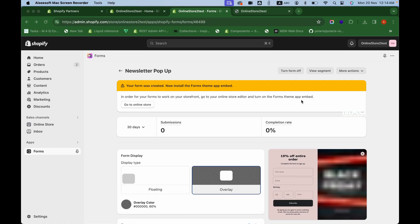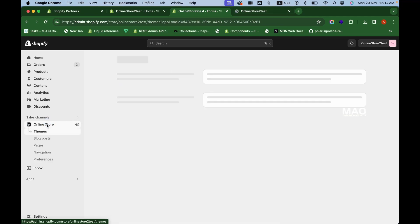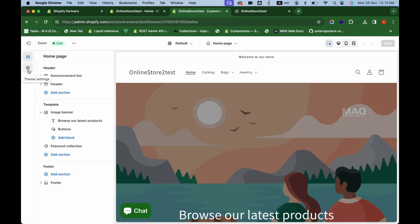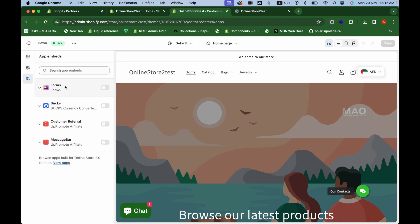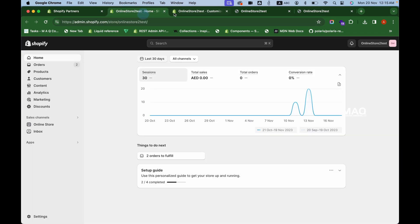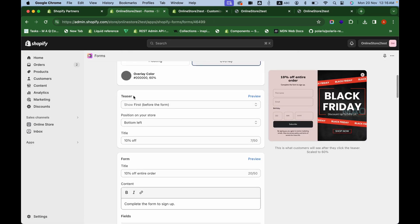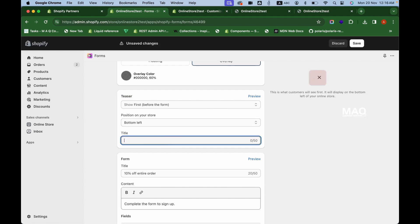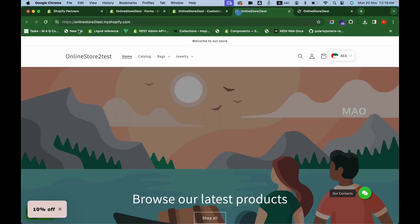Once the form is set up, it won't automatically show on the website. You need to go to Online Store, click Customize, then click on App Embeds. You'll see the Forms app embed there — enable it by clicking the toggle button. Only then will the form be shown on the website. In the preview, you can see the teaser appearing. If you change the teaser title to something like 'Grab the Offer', that text will update automatically.